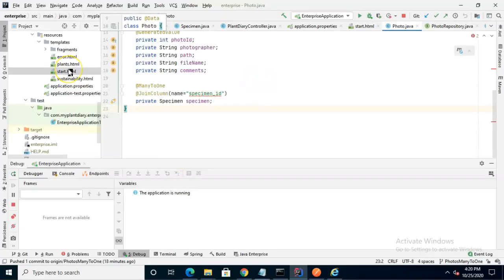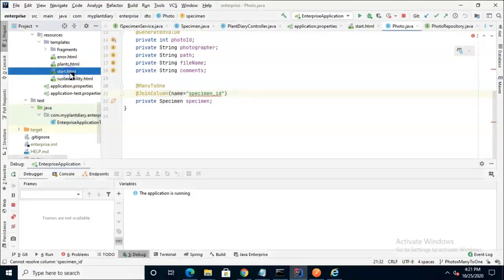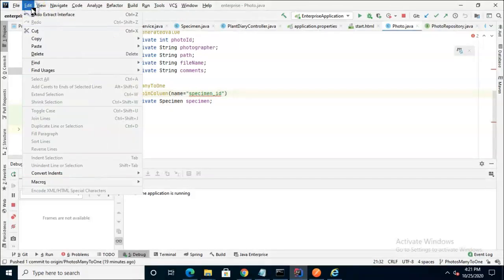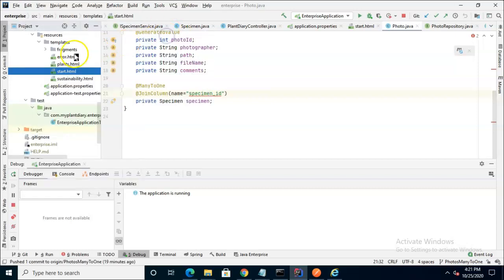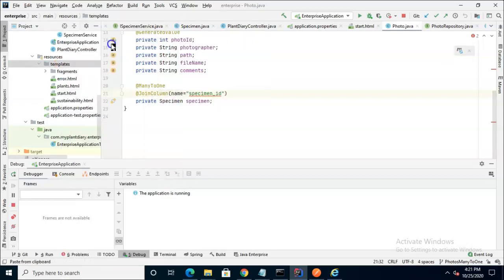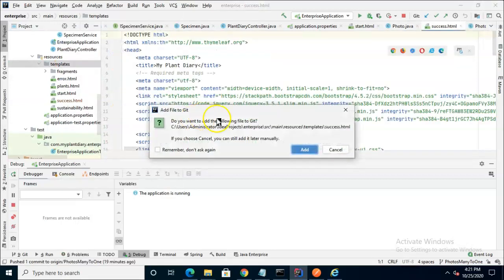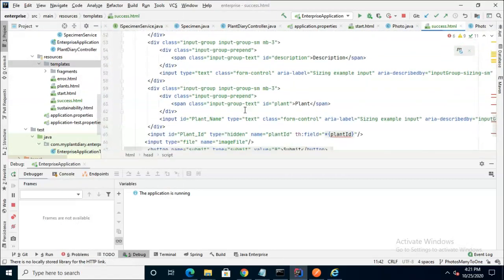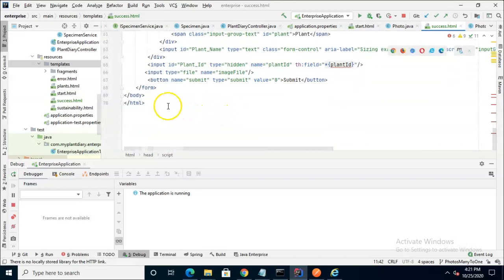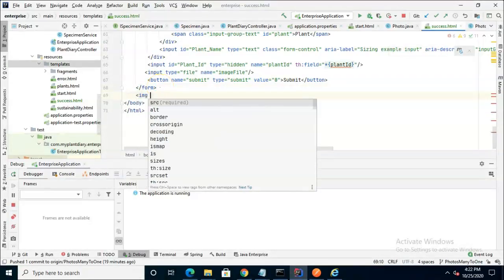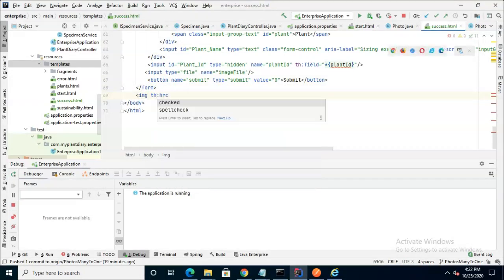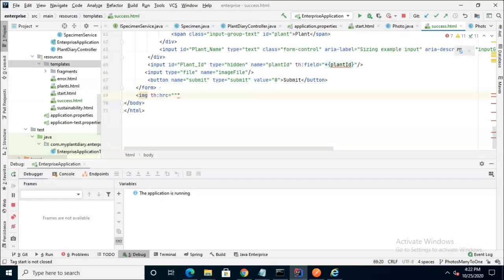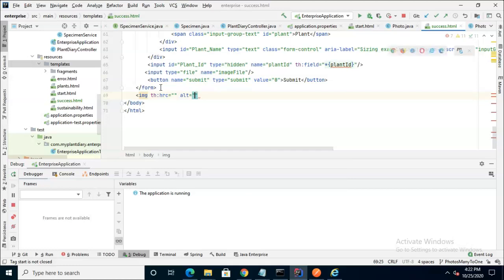Let's start by making a confirmation page. We can reuse a lot of the logic from the start page, so I'll copy this and paste it in the same directory, and we'll make it a success page. Inside this page, we'll put a confirmation that's going to show the photo that was just uploaded. I'll put a marker for that right under our form. We'll say img th:src because we're using a Thymeleaf library. I'll leave that empty for just a moment. We'll say Alt Photo Upload Confirmation and then terminate our img tag.